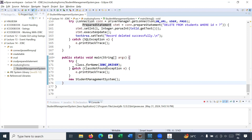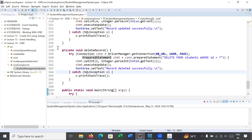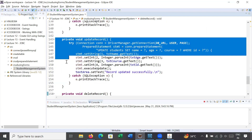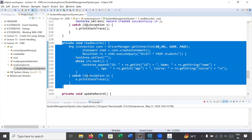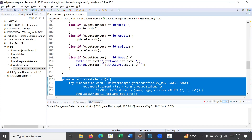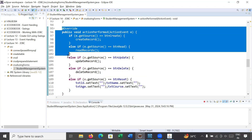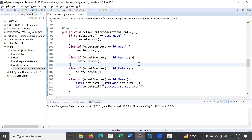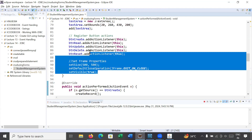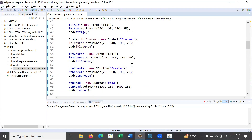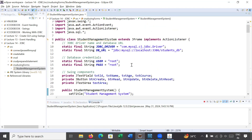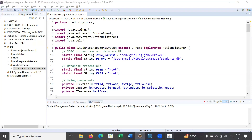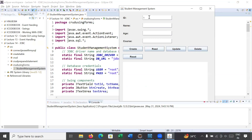Let me show you the complete code overview: the main function, deleteRecord, updateRecord, readRecord, and createRecord functions, plus the actionPerformed handler that checks which button was selected. Now let me run the application again — enter ID as 1, Name as Amit, Age as 34, and Course as BTech.